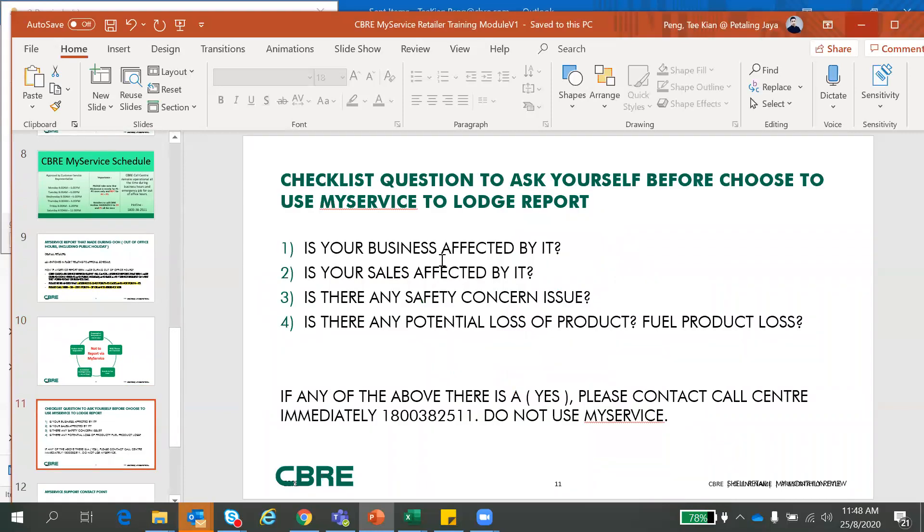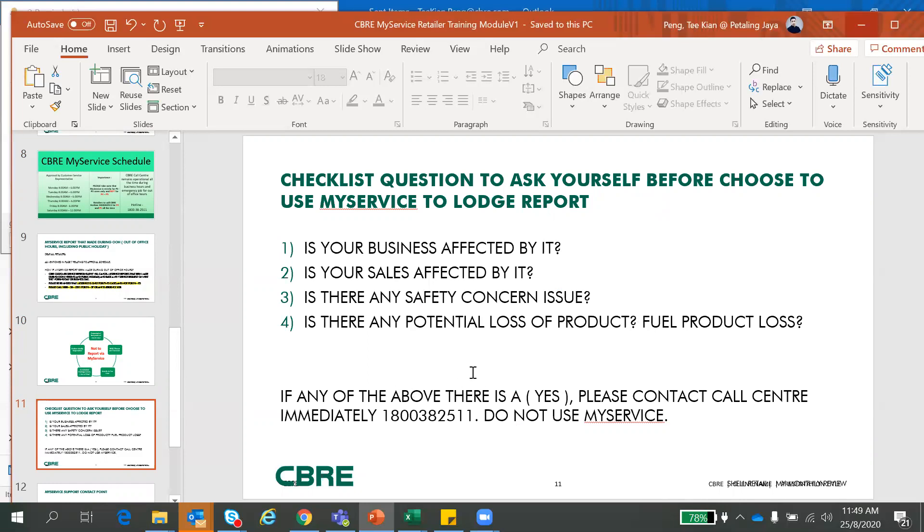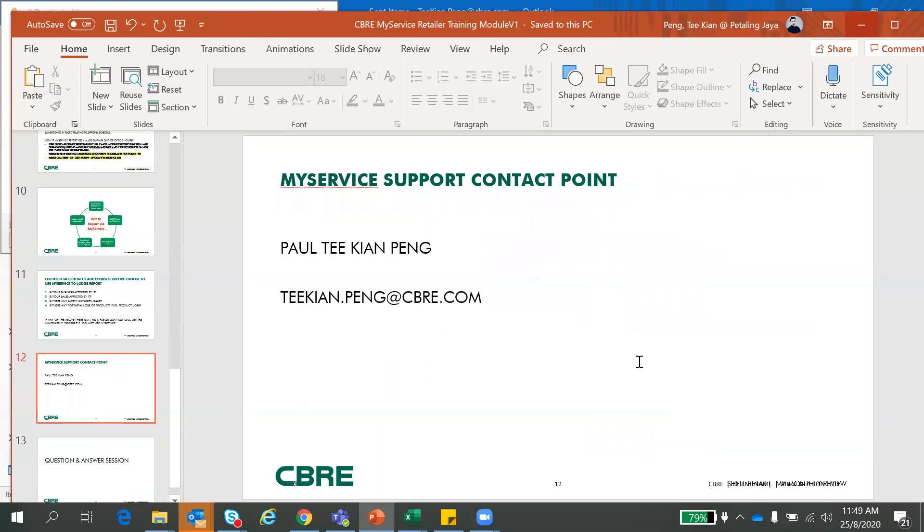So this is a checklist question here to ask yourself before you choose to use MyService. So you have to ask yourself before you launch a report - is your business affected by the issue? Is your sales affected? Is there any safety concern? Is there any potential loss of product from the issue? So if any of the above there is a yes, meaning to say it will be classified under emergency. So you have to call the call center immediately and do not use MyService.